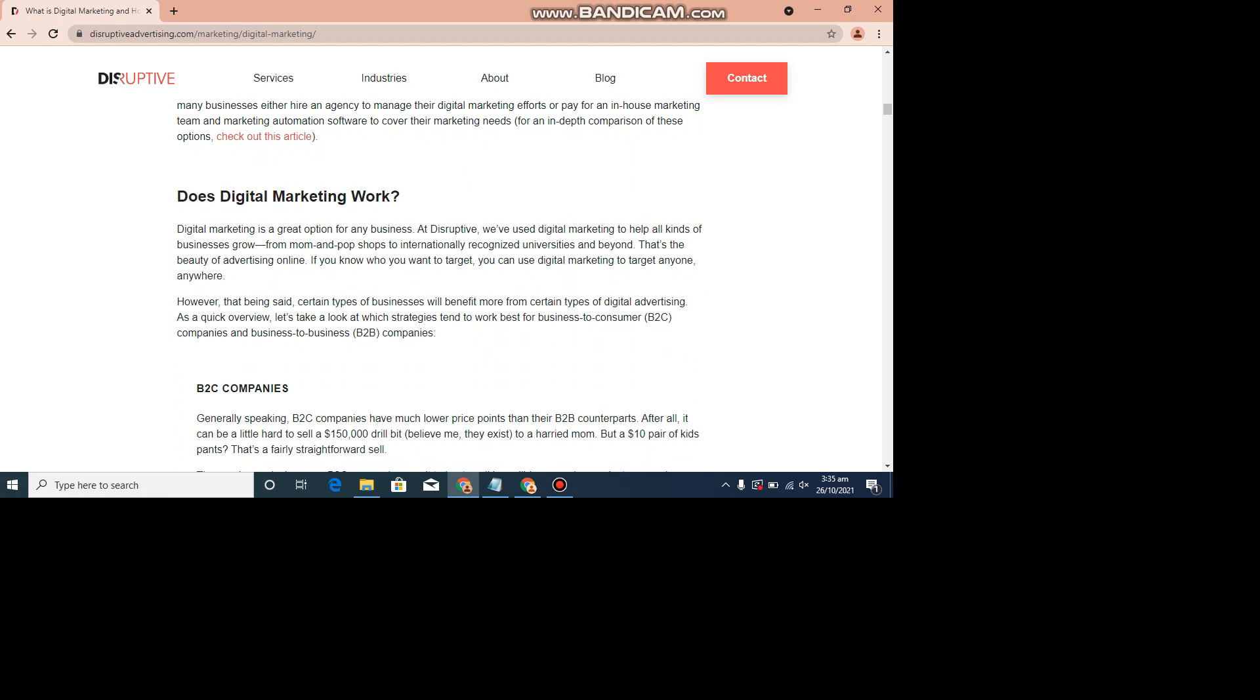Does digital marketing work? Digital marketing is a great option for any business. We've used digital marketing to help all kinds of businesses grow from mom and pop shops to internationally recognized universities and beyond. That's the beauty of advertising online. If you know who you want to target, you can use digital marketing to target anyone anywhere.